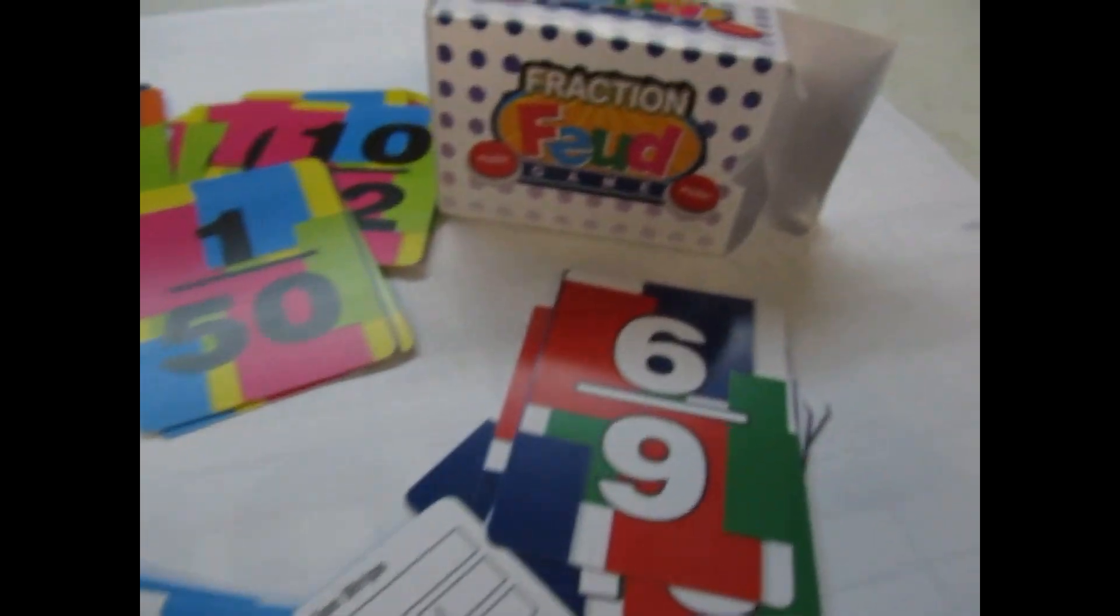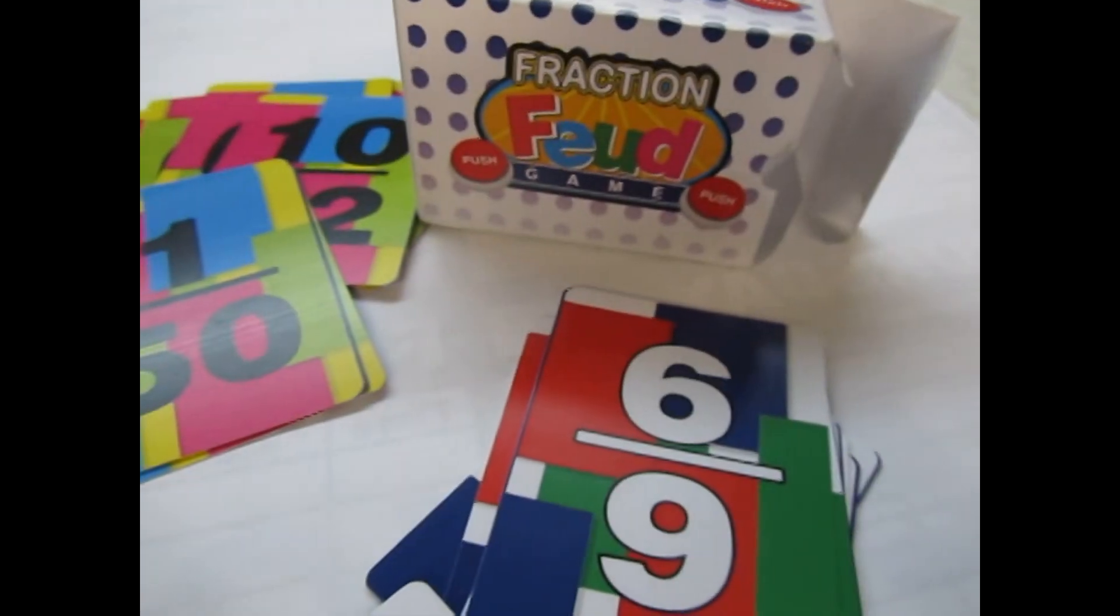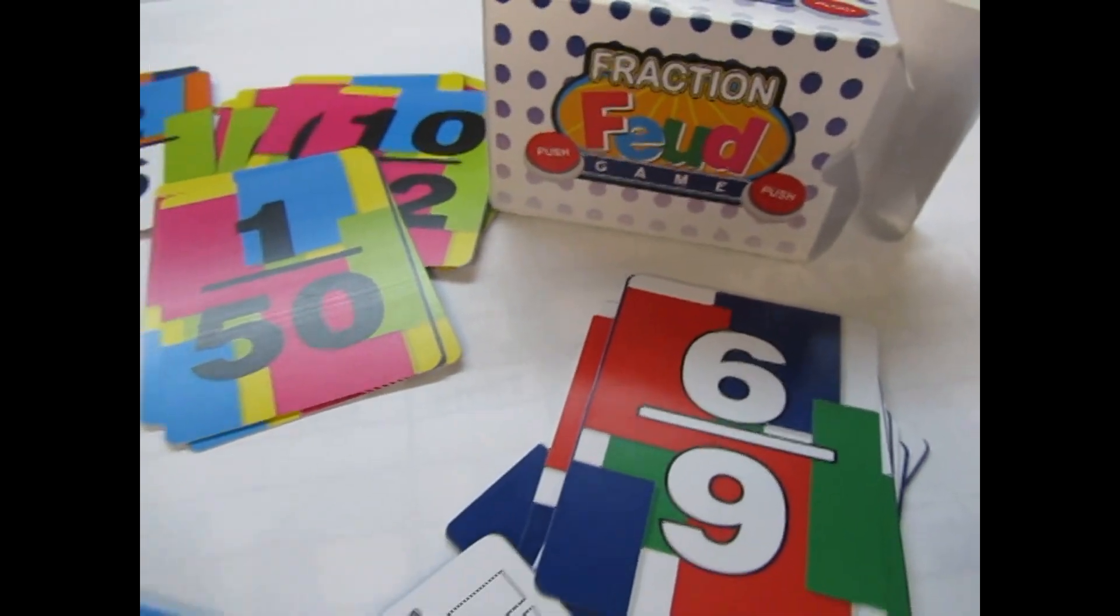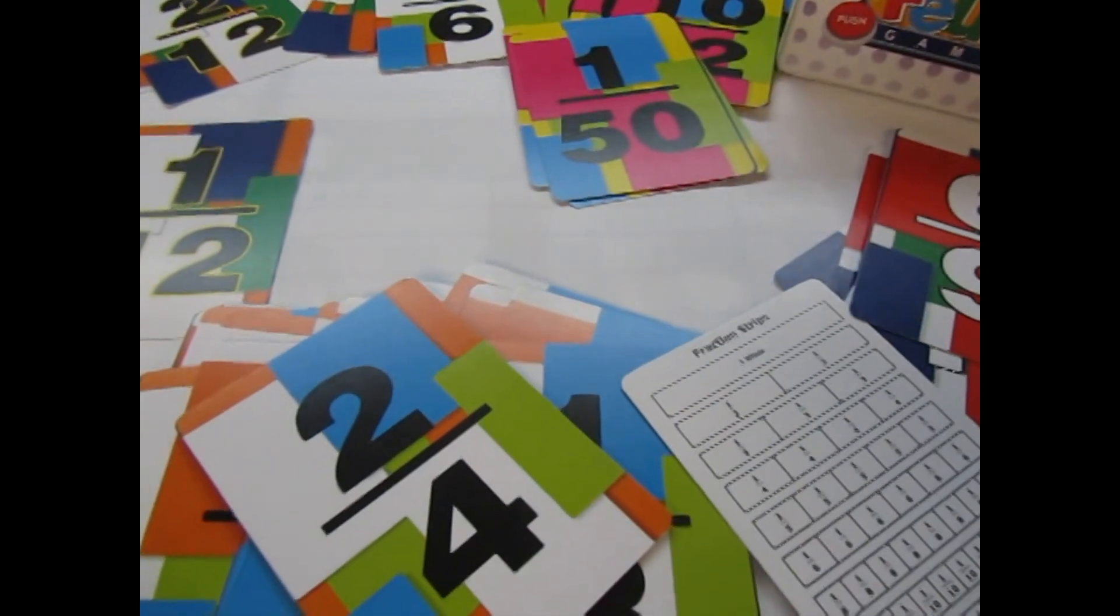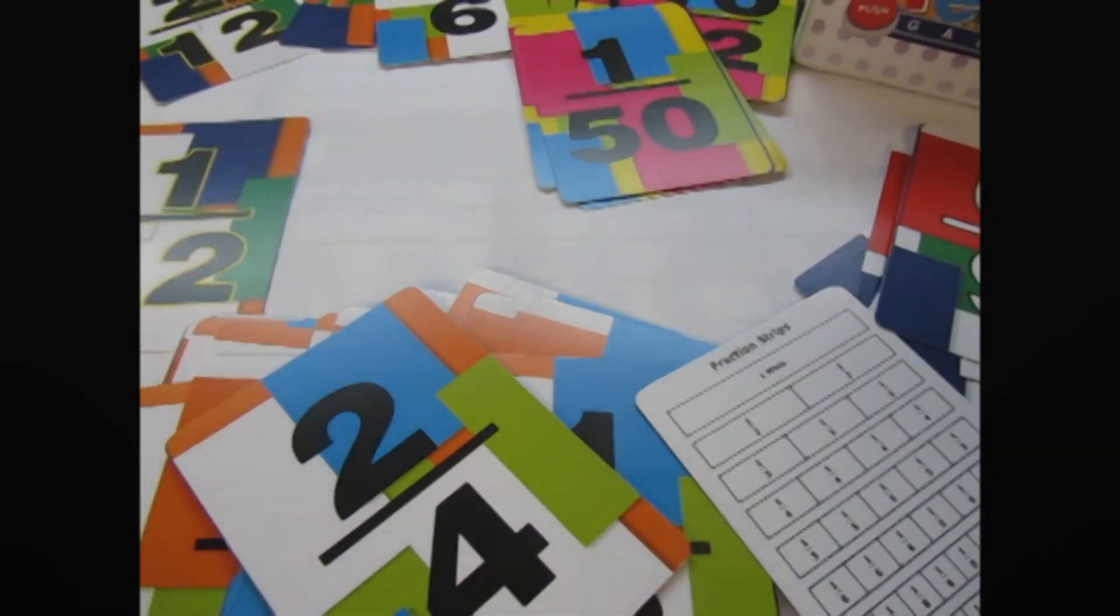This is Fraction Feud, a fun game. Saves you time, money, and printing and cutting.